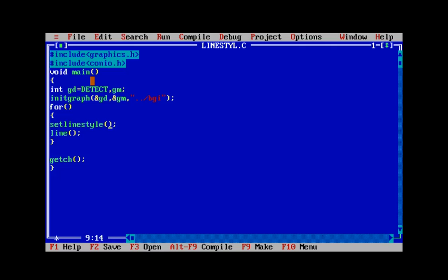The third parameter is the thickness and you can give any value as per your convenience. Now let's start setting the parameters. For the first parameter we shall give the loop control variable since we are iterating through the various line styles. The second parameter, let's leave it as zero, and thickness maybe two.